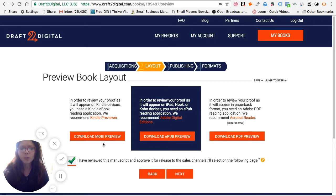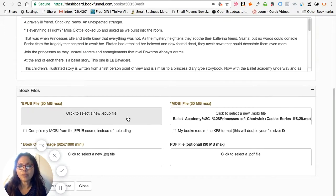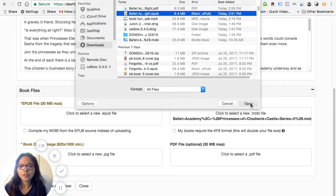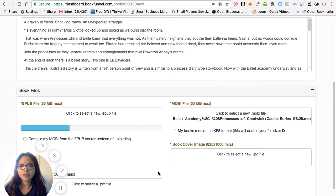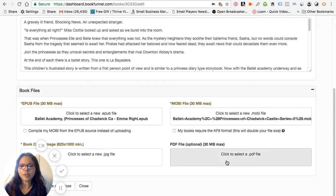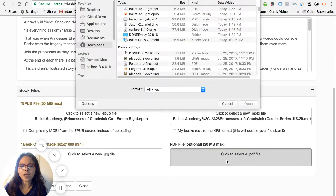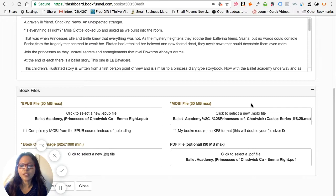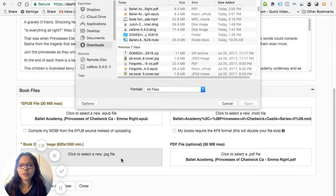I already have the MOBI version so I don't need that one, but I do need to download the EPUB preview here. We'll download the EPUB file onto the BookFunnel dashboard — I'll choose my EPUB version, open it, and it will upload the file onto the software. Once the EPUB is uploaded, I will download the PDF file. I actually got these files from the Calibre software, just to give it variety so you can see we can do this in various ways.